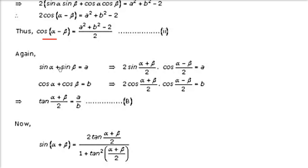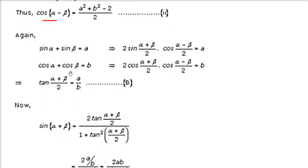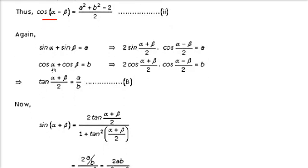Now sin α + sin β = a and cos α + cos β = b are given. Use the sum-to-product formulas: sin α + sin β = 2 sin((α+β)/2) cos((α−β)/2) = a, and cos α + cos β = 2 cos((α+β)/2) cos((α−β)/2) = b. Dividing these, the cos((α−β)/2) cancels, giving tan((α+β)/2) = a/b.